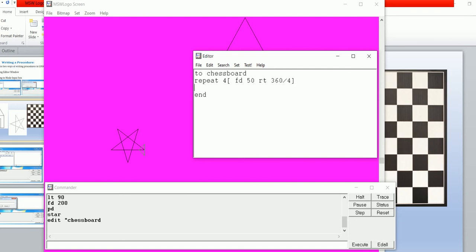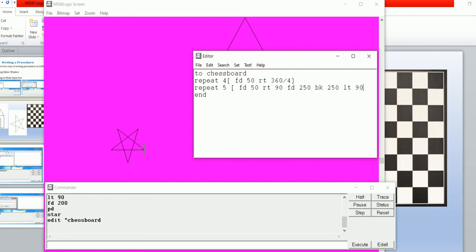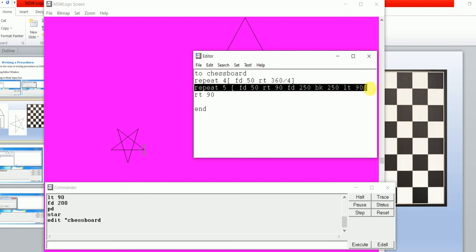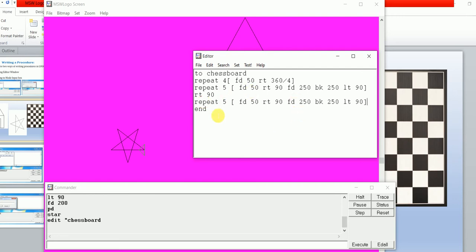Write: repeat 4 inside the bracket, FD 50 RT 360 divided by 4. We are using a 5-by-5 chessboard, so type repeat 5 inside the bracket: FD 50 RT 90 (or 360 divided by 4), then FD 250, BK 250, LT 90, close the bracket, press Enter, then FD 90 to the right. Copy the same statement with Ctrl+C and paste it. Then go to File menu and click Save and Exit.